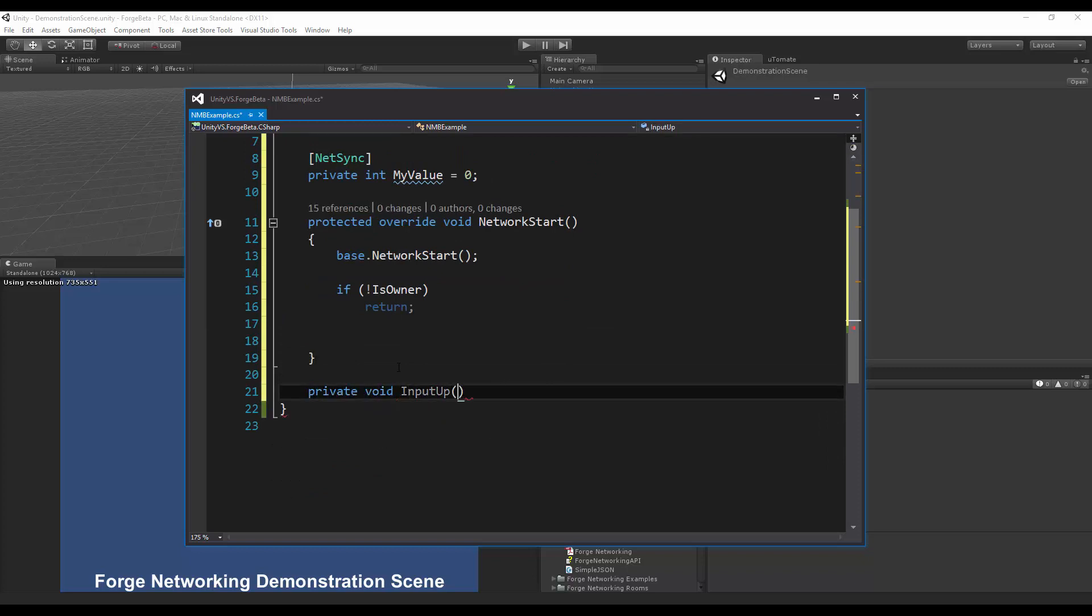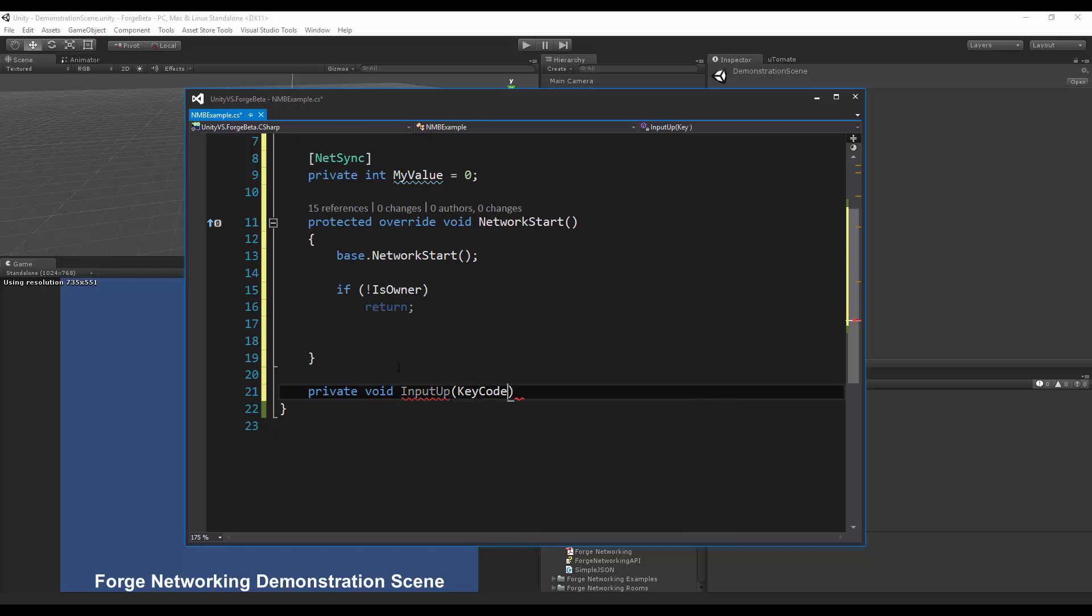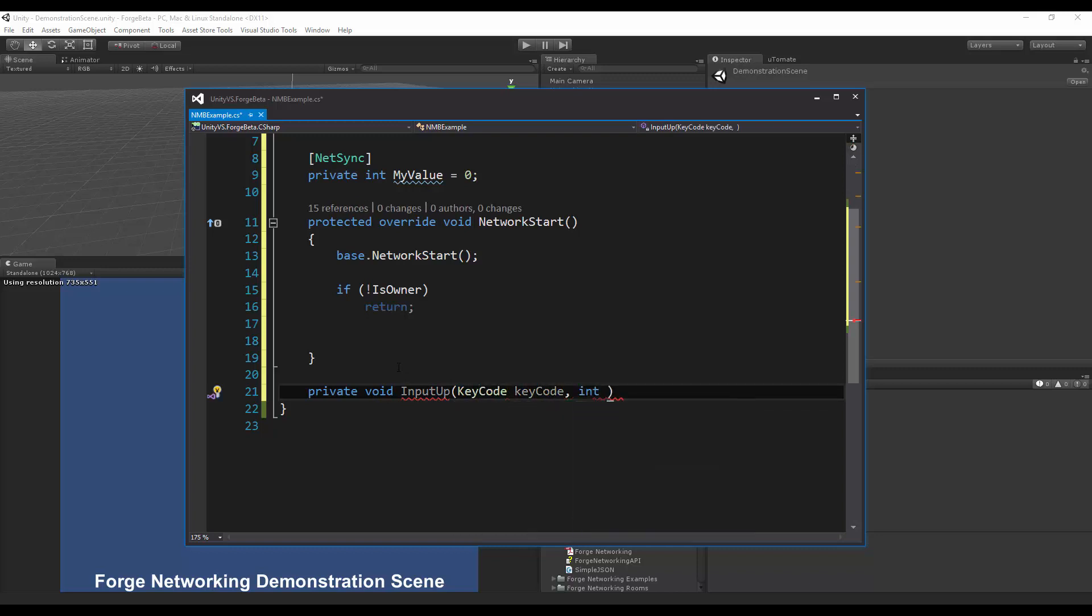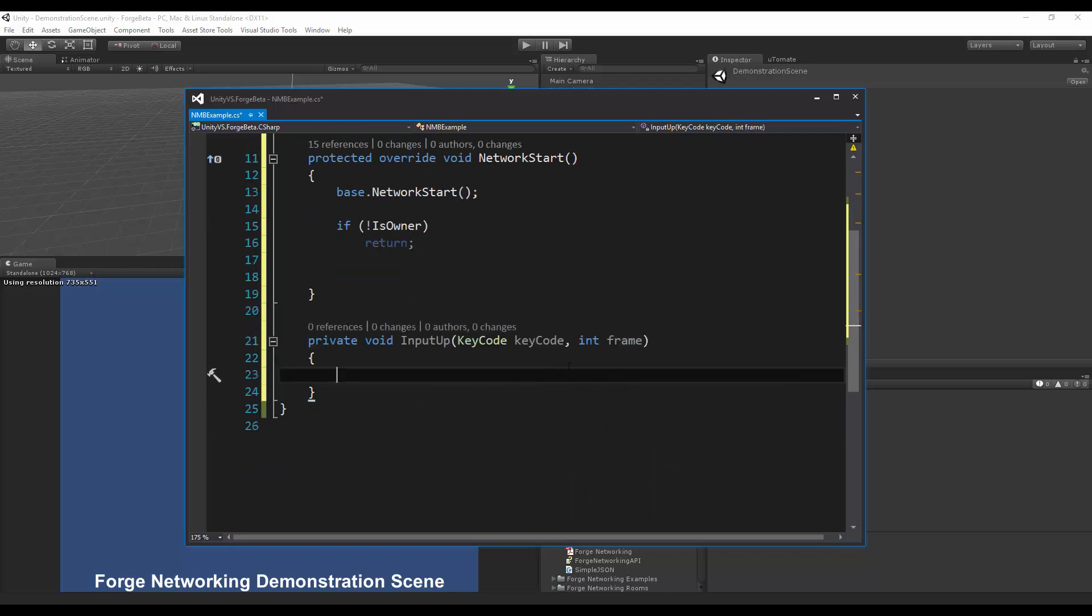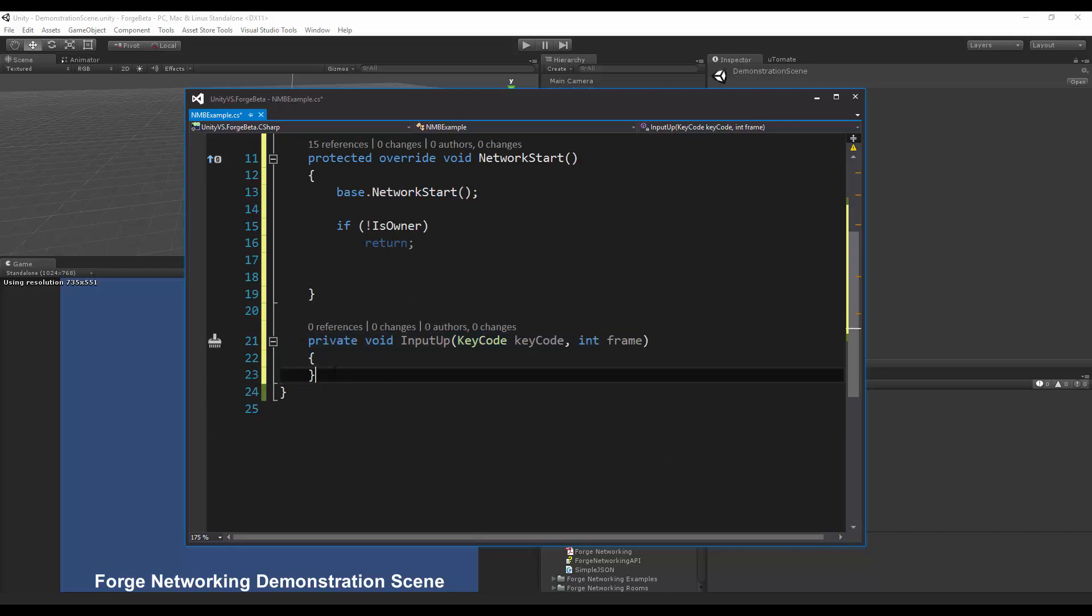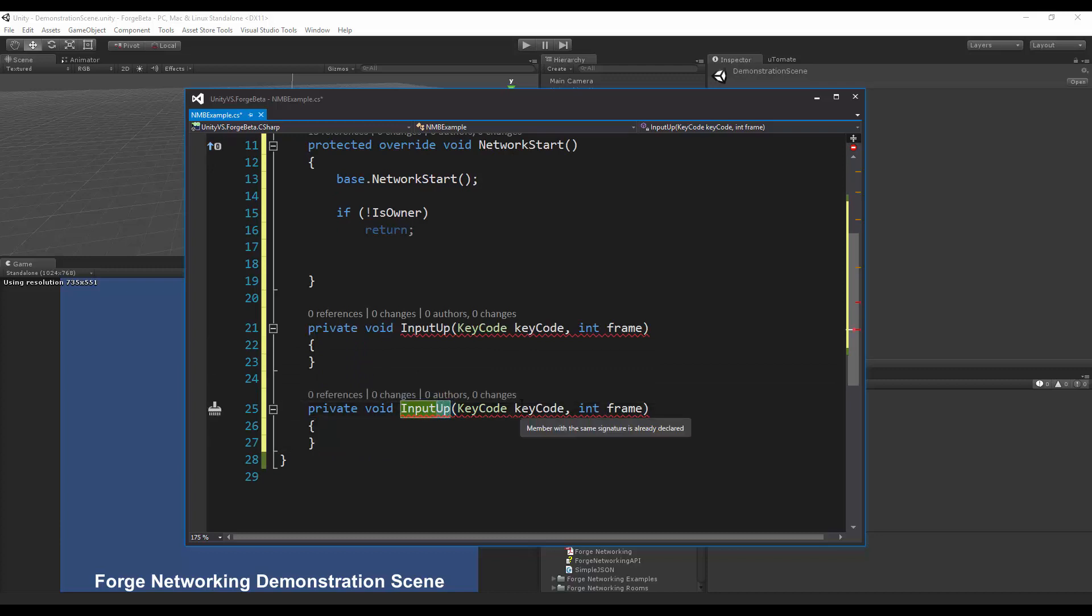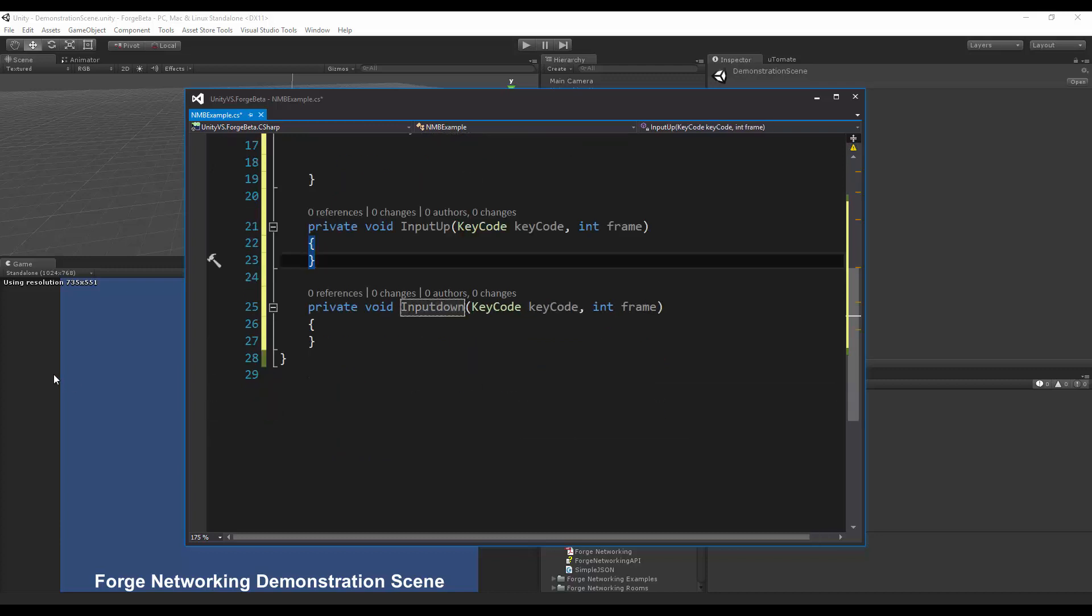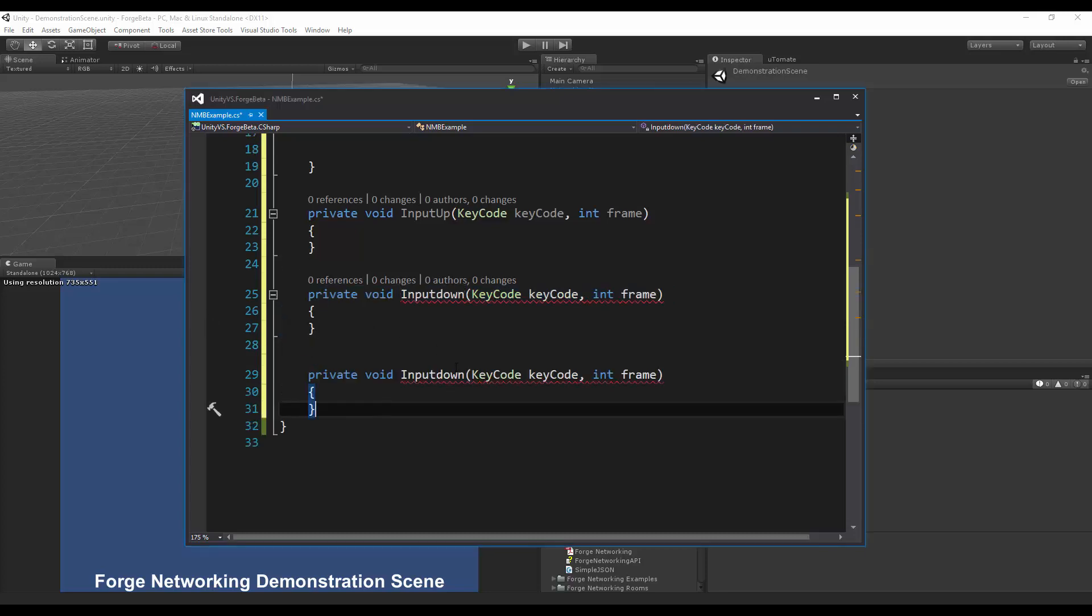I'm going to do private void input up, so this is when I'm going to do a key up request with key code and I need a frame that comes back but you don't need to use the frame necessarily. I'm just going to have this here, I'm not actually going to do any functionality based on this but you can if you want to.